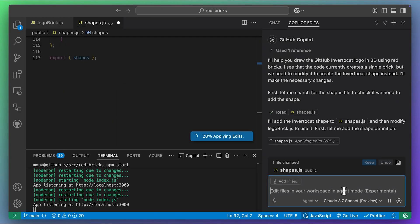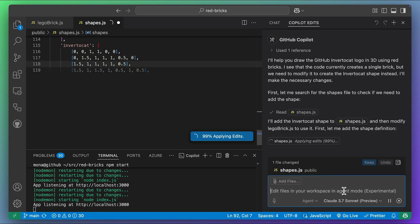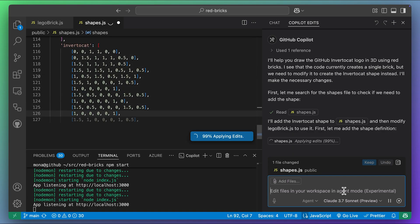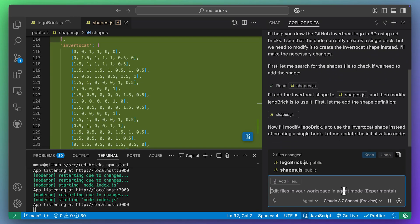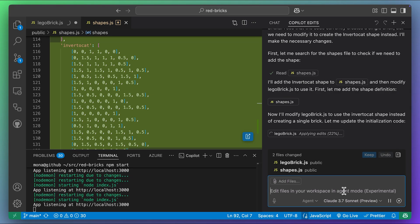First, Copilot analyzes the project and determines that it needs to add the GitHub logo to the shapes definition file. And now Copilot is modifying my main file to use the shape it defined.